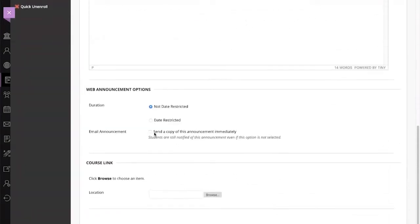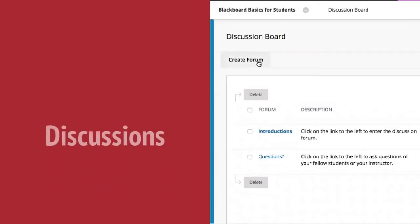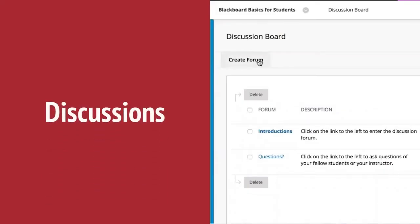Check the box for email announcement to send a copy of the announcement to students' Crimson address. Click Submit when you are finished. Discussions are the most used basic interaction tool.